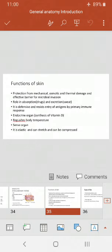What are the different functions of the skin? The main function is protection from mechanical, osmotic, and thermal damage. It is also an effective barrier for microbial invasion because it covers the whole external surface of the body. There is also a role of absorption — absorption of drugs — and skin also performs the function of excretion, like sweat.